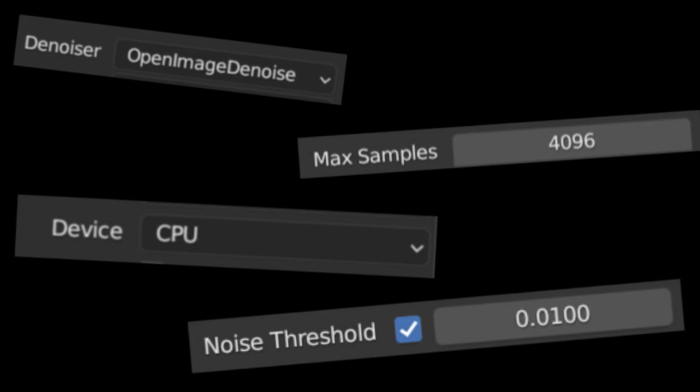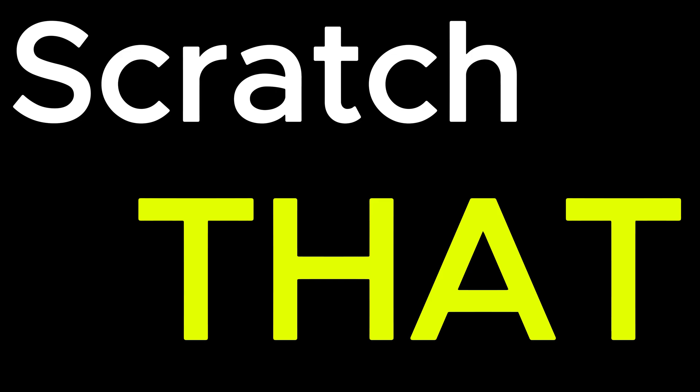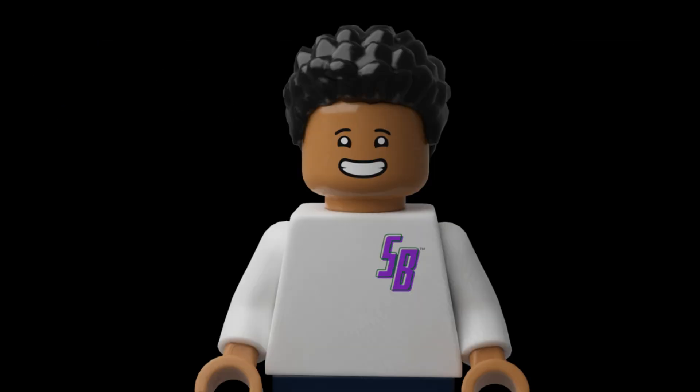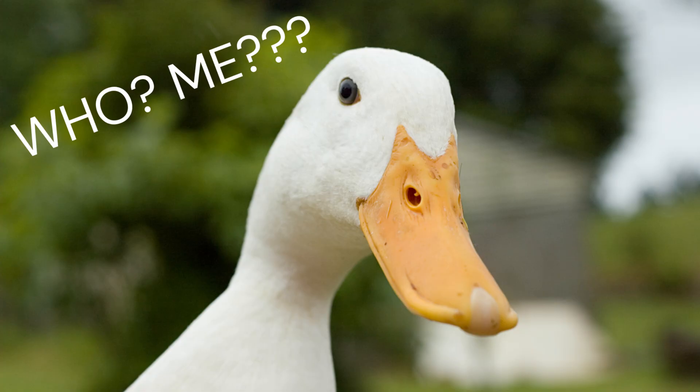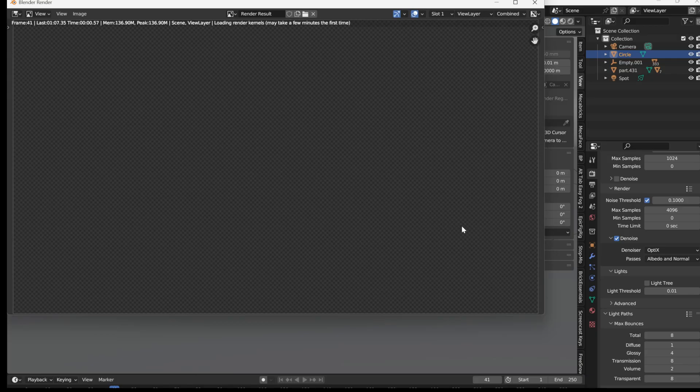You're using one of these render settings completely wrong. Scratch that. All of them. Hi, I'm Super Bricks, and in today's video I'm going to be showing you how to render faster in cycles.